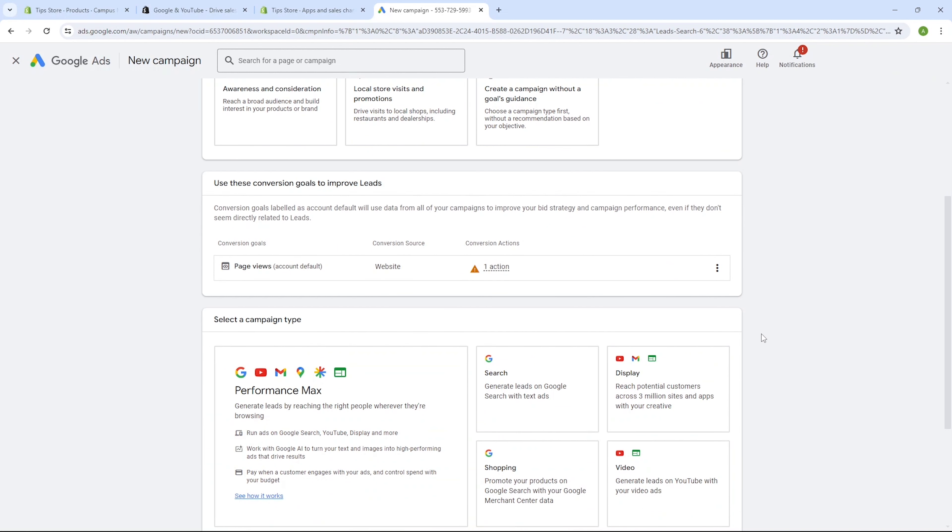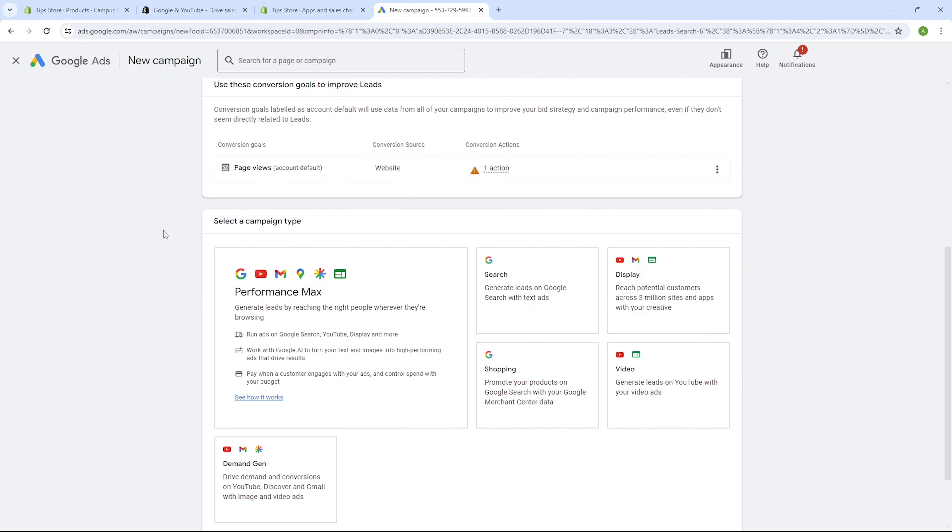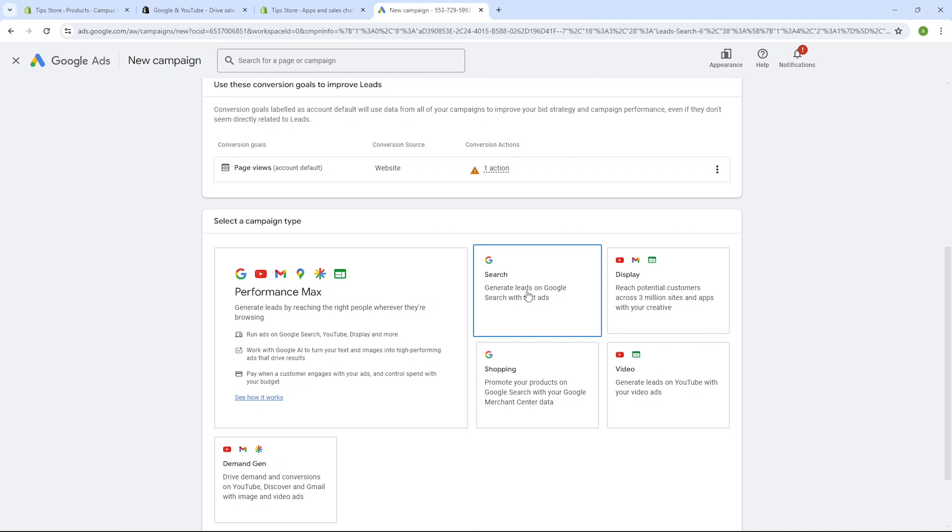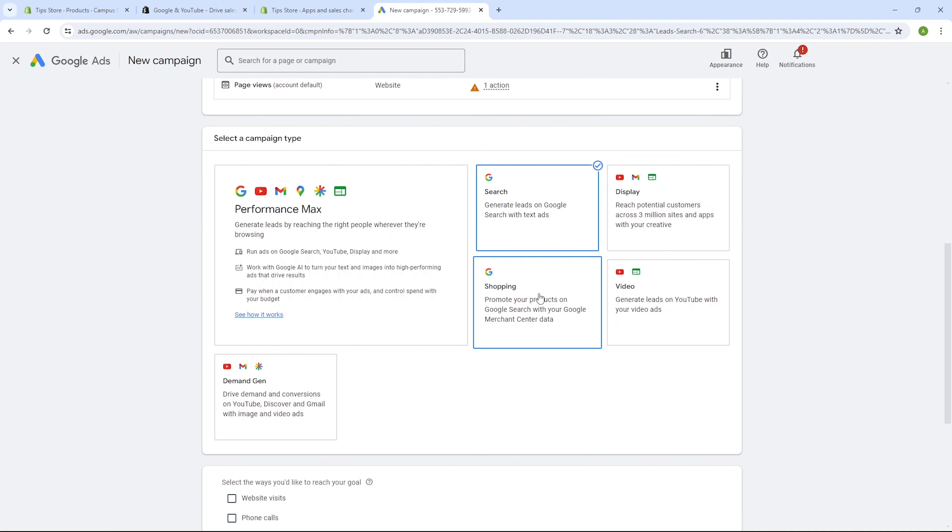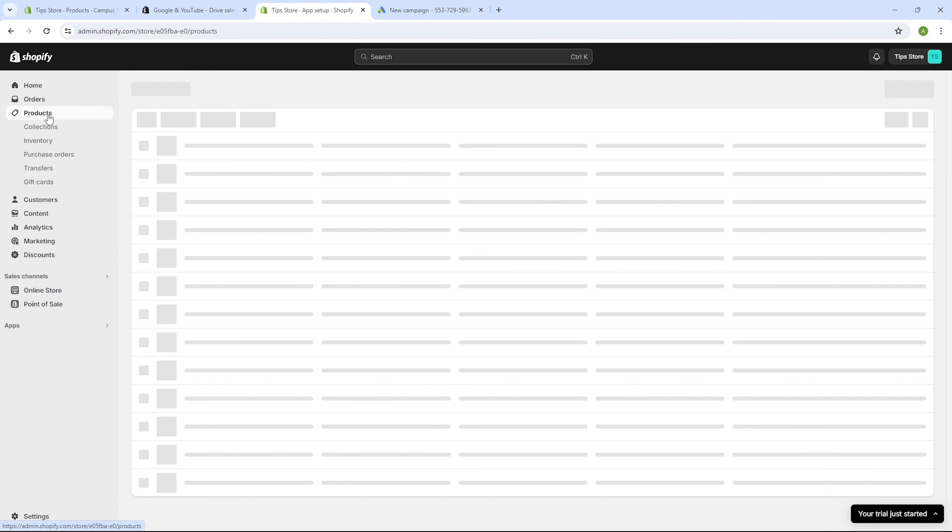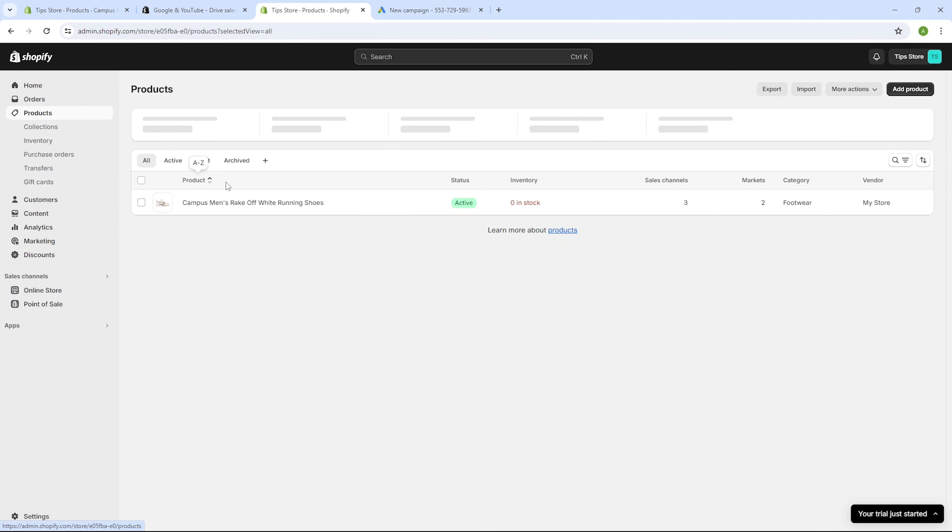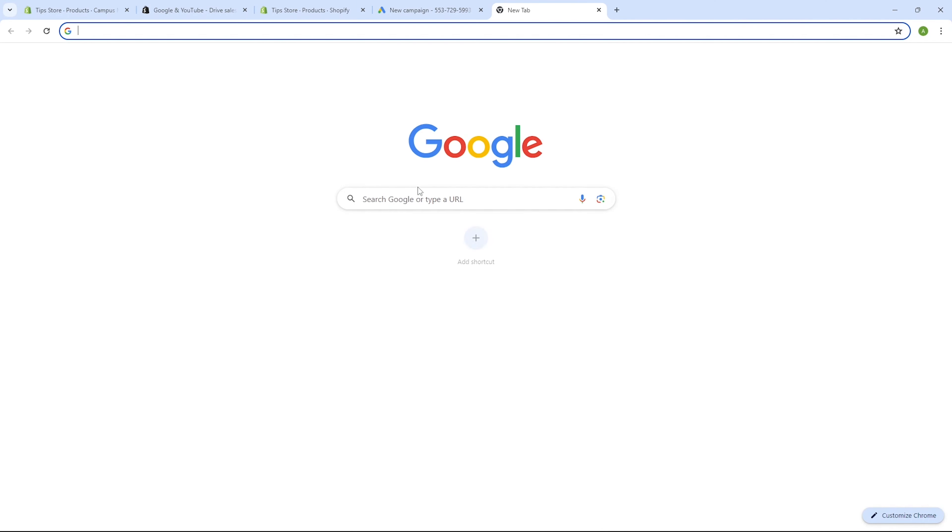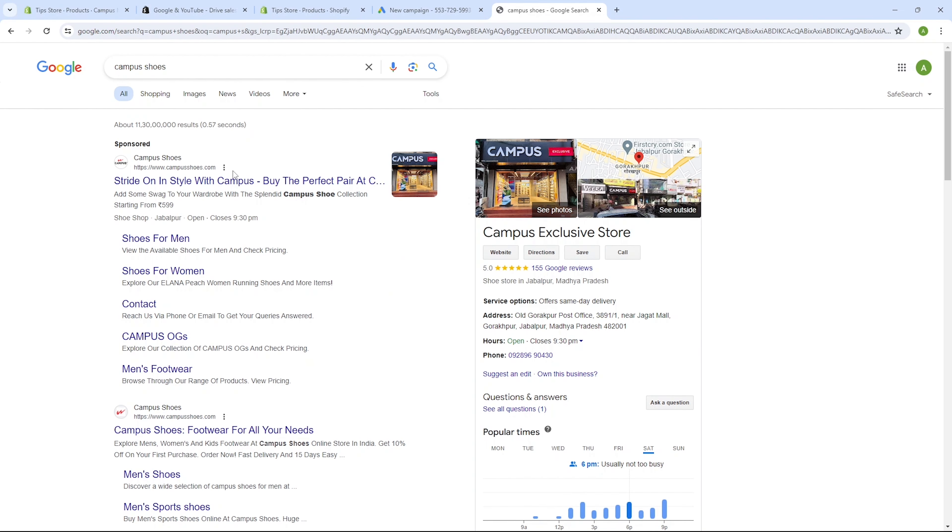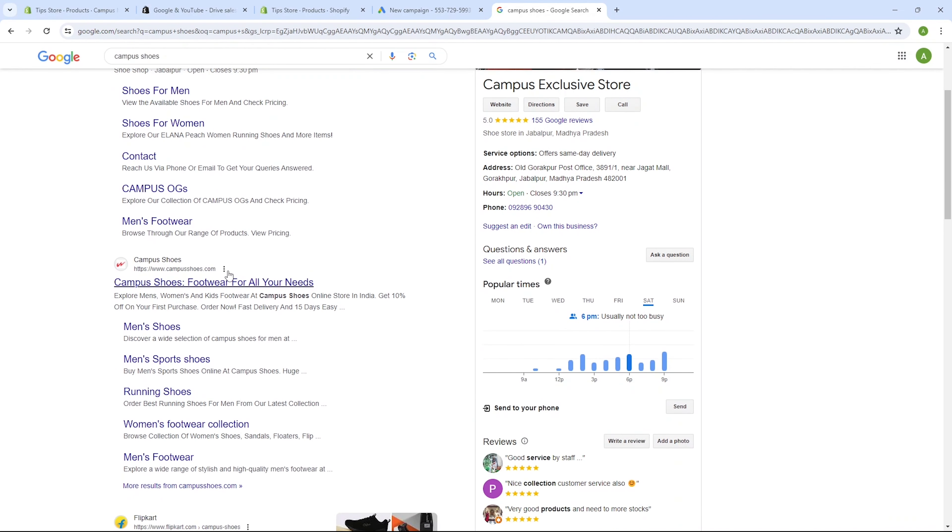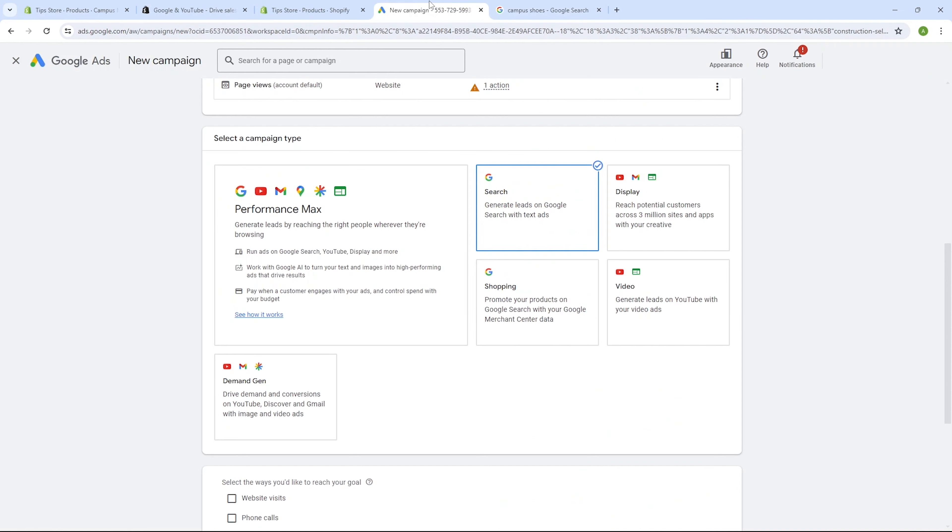Next we'll choose the type of campaign that best suits our needs. There are several options available, including performance max, search, display, shopping and video, which can be displayed on platforms like YouTube. We'll proceed with the search option. Because you see, if we go to our Shopify page and head over to the products section, I've listed campus shoes there. So when users search for campus shoes on Google, our ad will appear leading them to our Shopify page. So we will stick with the search option.